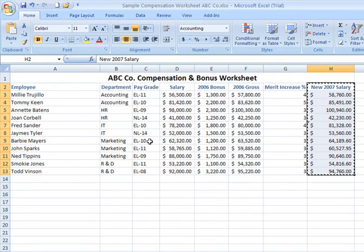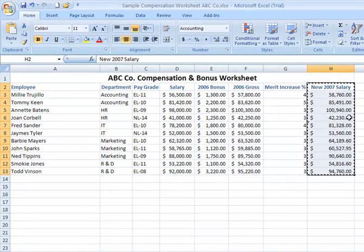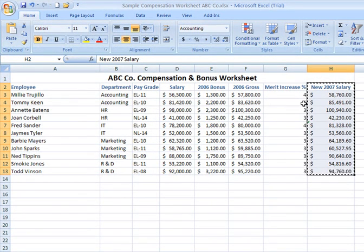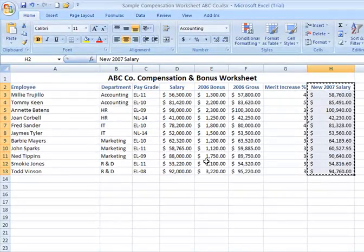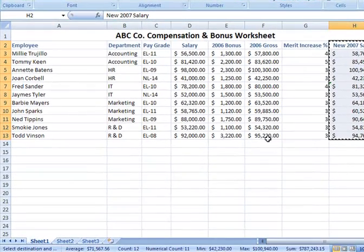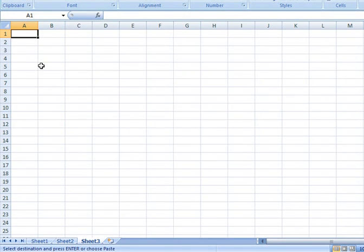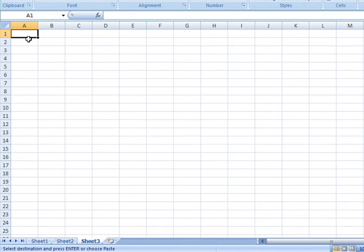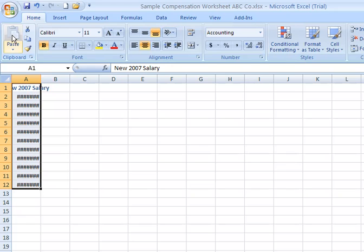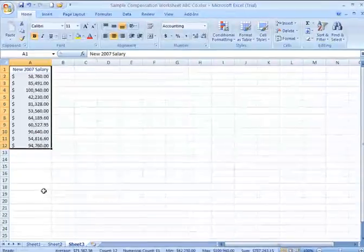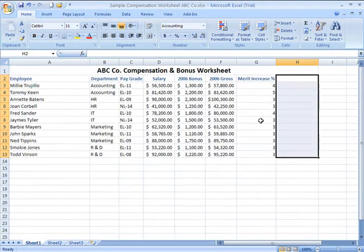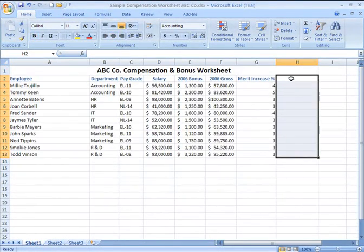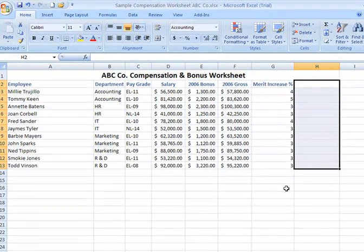That, as well, will give you the little moving border around the outside of the area, the range. Maybe I want to cut and paste that information onto my sheet three. I come to sheet three, click where I want the data to appear, click on my paste icon. I'm going to widen my column. There's my 2007 salary data. If I click back to sheet one, I notice that the column that formerly contained that information is now blank.